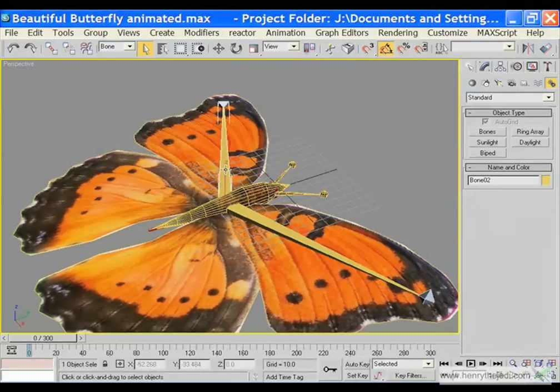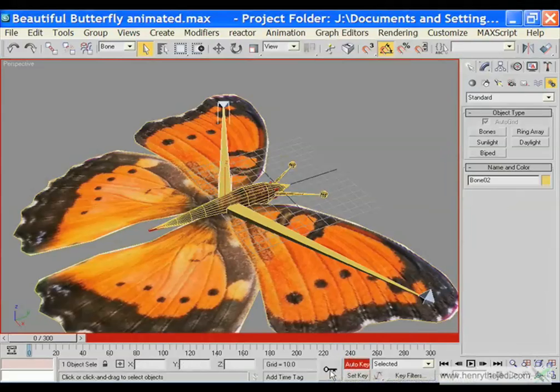We are going to select — let's start with bone 2. We are going to leave the name at bone 2. Click on the auto key button, and then click on the stopwatch there to add a keyframe for our wing.